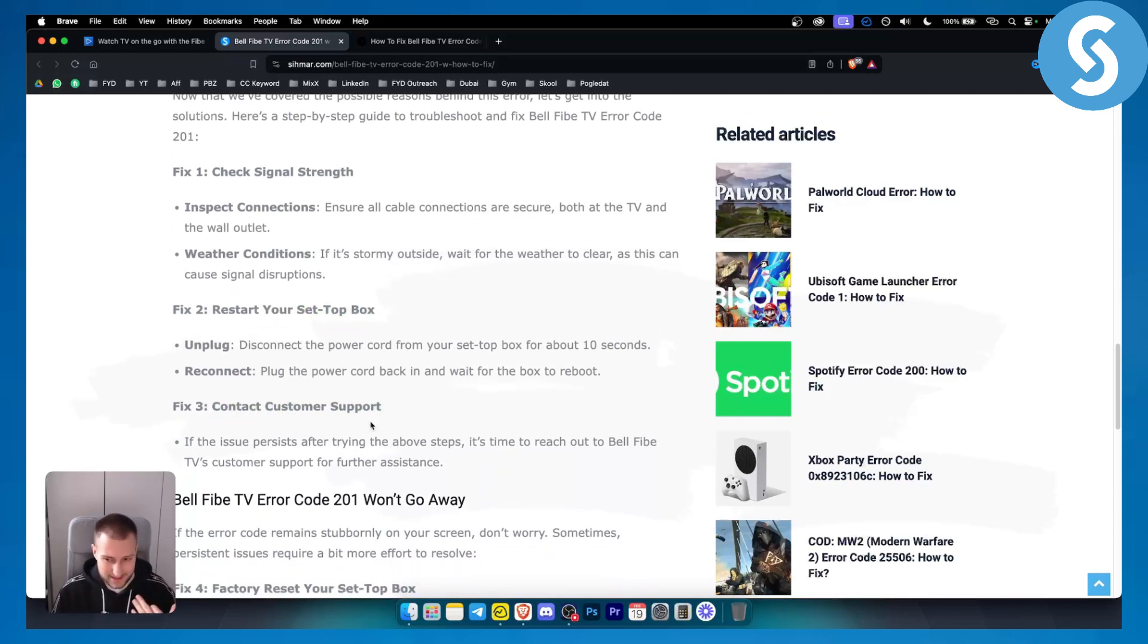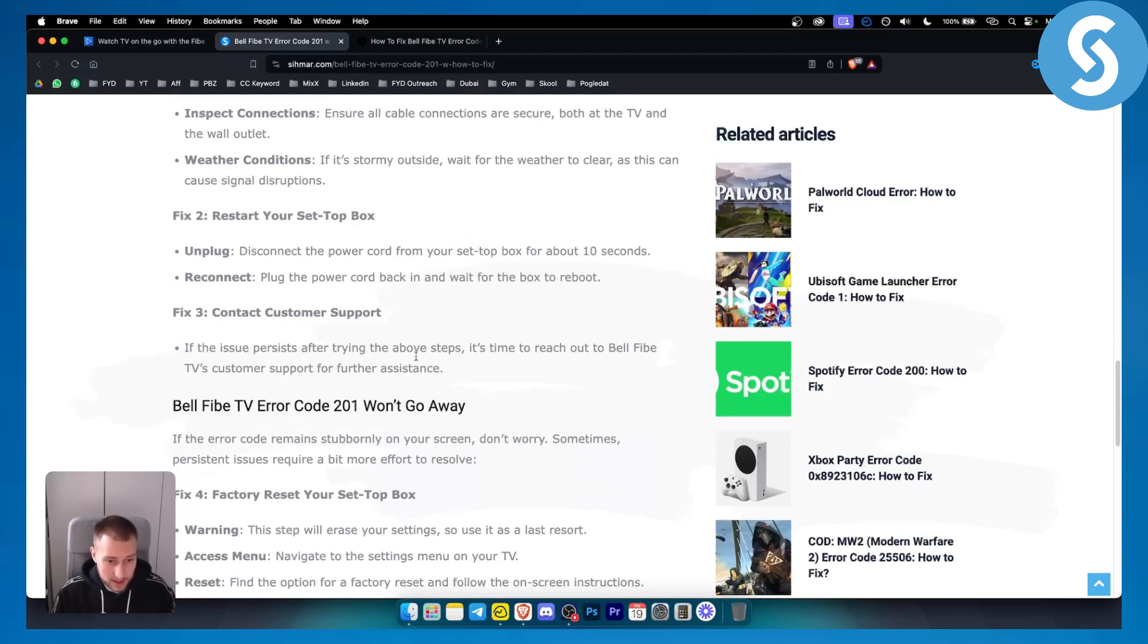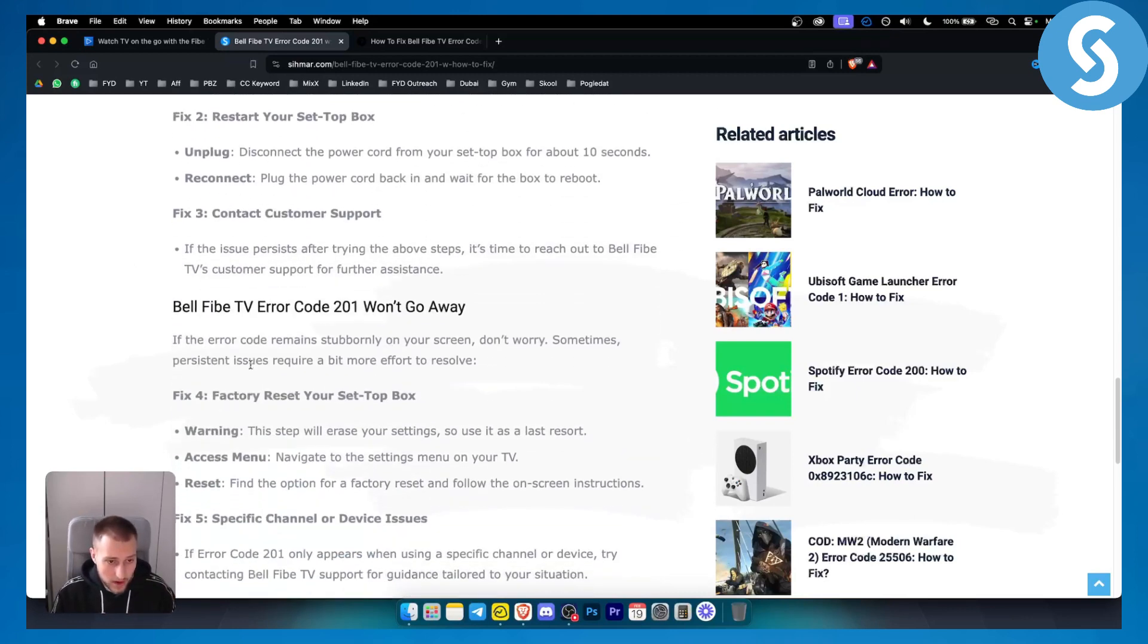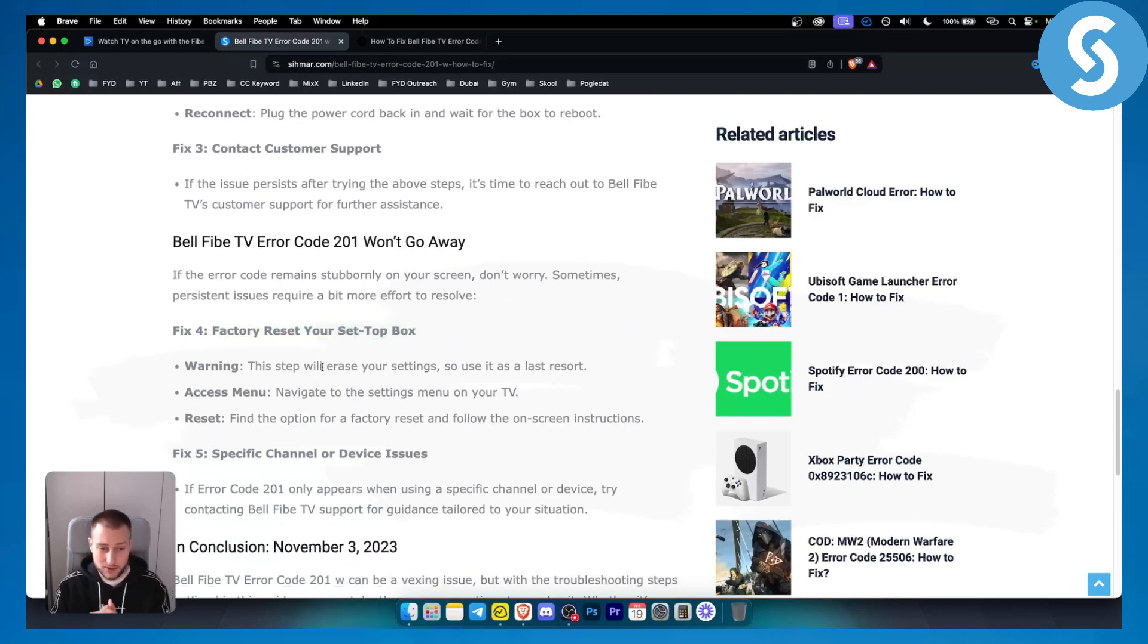That's like the last reserve, but you can also factory reset your set-top box, though this will erase your settings.